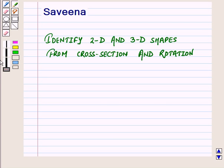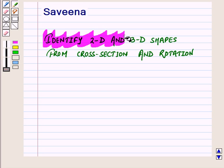Hello and welcome to this session. In this session, we will identify two-dimensional figures obtained from the cross-section of three-dimensional objects. We will also identify three-dimensional figures obtained by rotating two-dimensional figures.